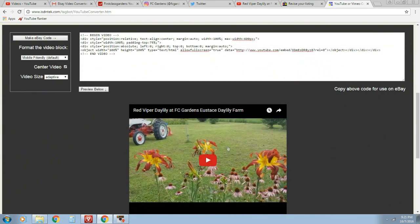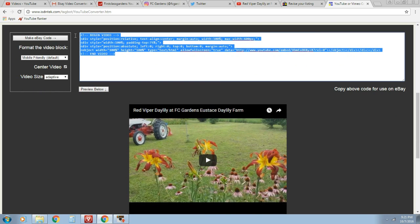And there's my video. This is the one I want to link in my eBay description. So I'm going to copy this entire code here. So again, Control-C.